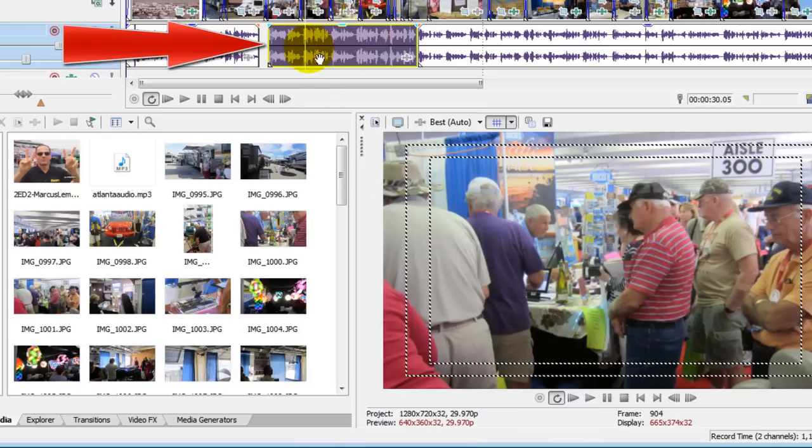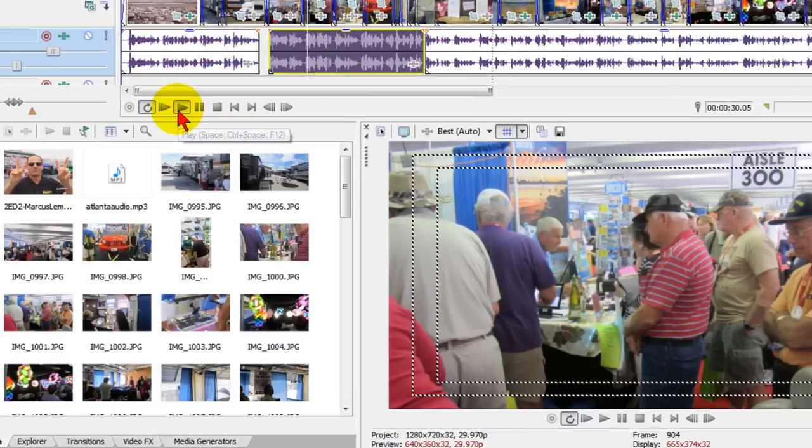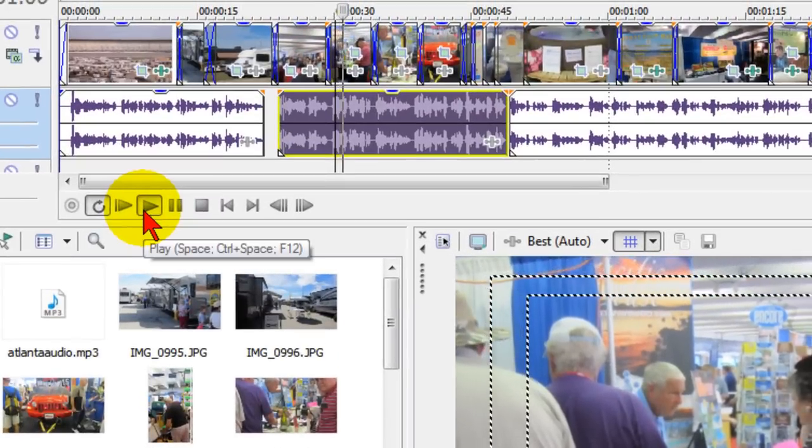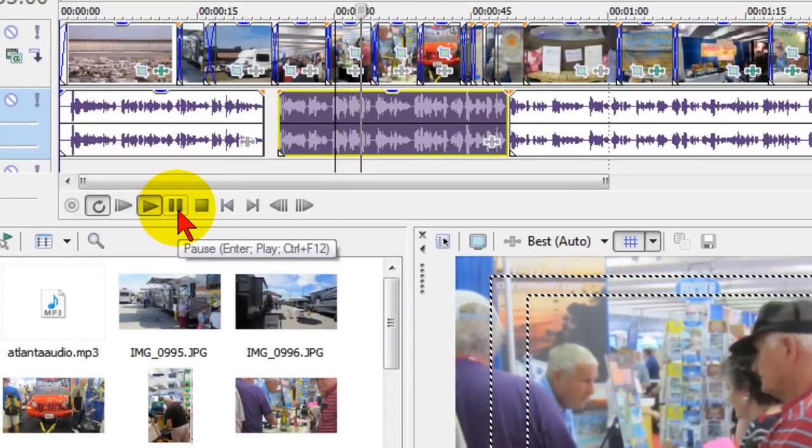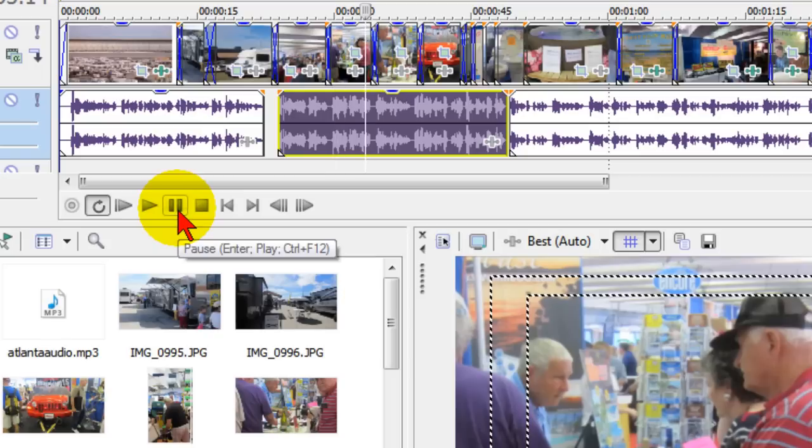And you can see the waveform is a lot taller now, which means the volume has gone up. And if I play it, you're older and retired and you'll see more men in the exhibit halls. You can see the volume is much louder but it doesn't clip.